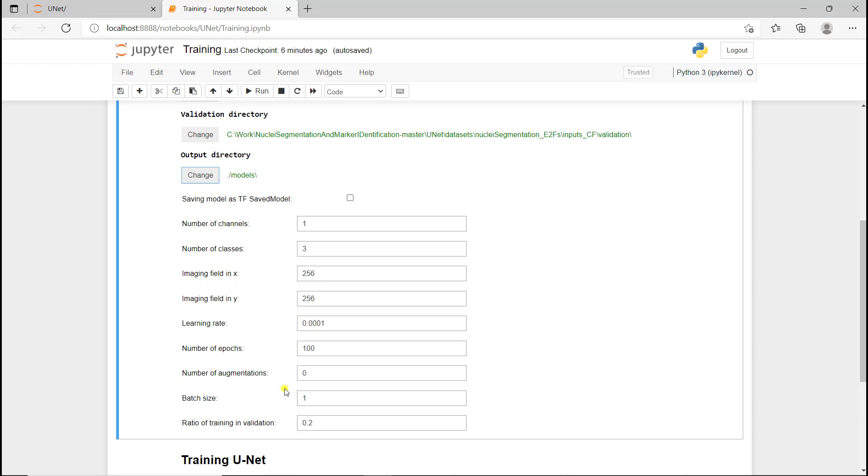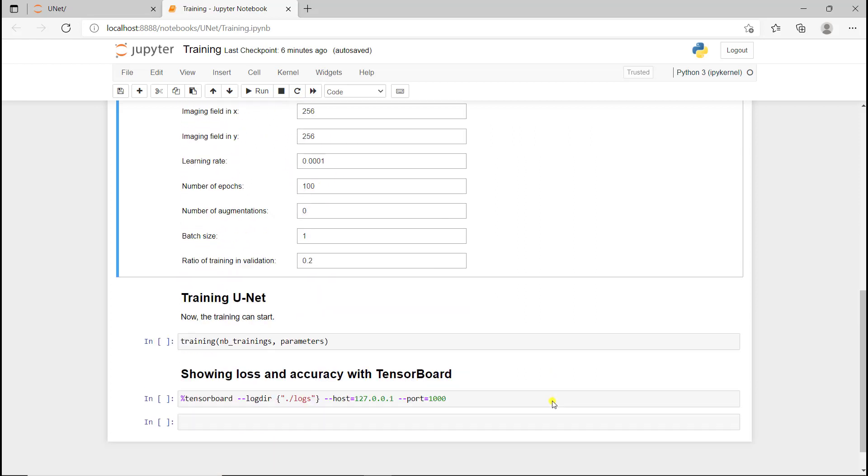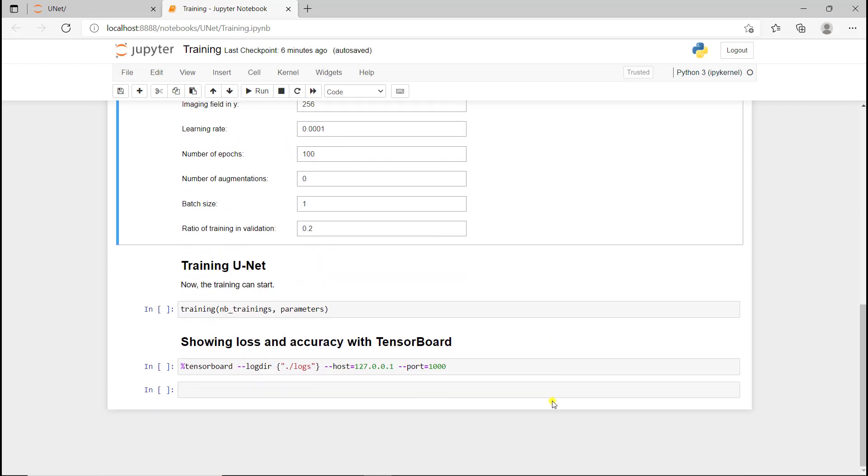Finally, we can change the batch size, but I don't have a very powerful GPU here, so I'm going to keep it to one. This parameter we saw: if you don't have a validation directory, it gives you the amount of data you put in validation from the training.